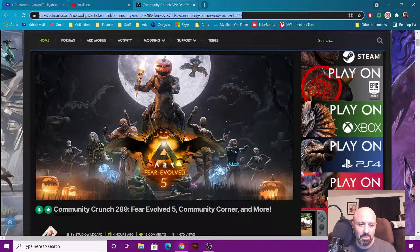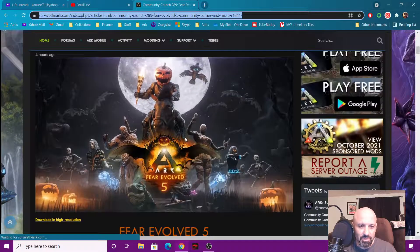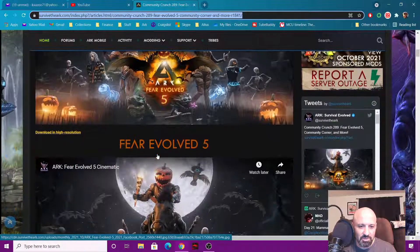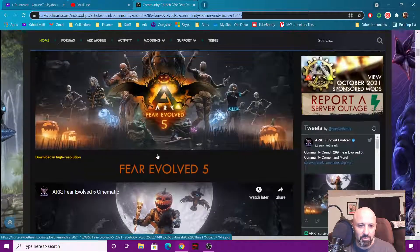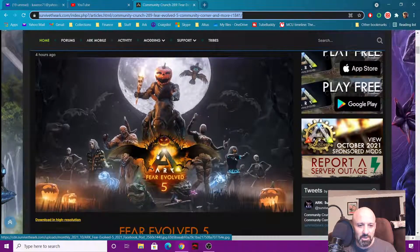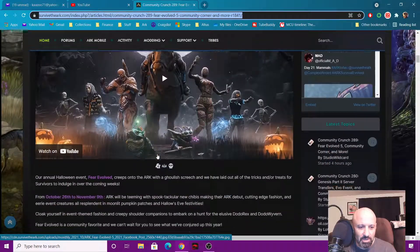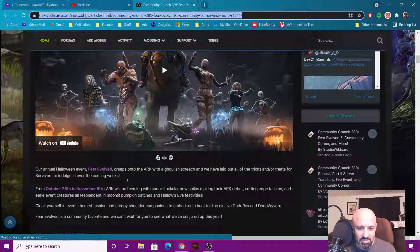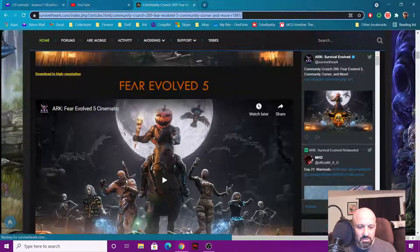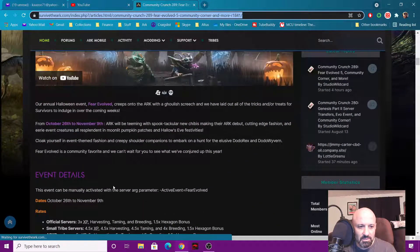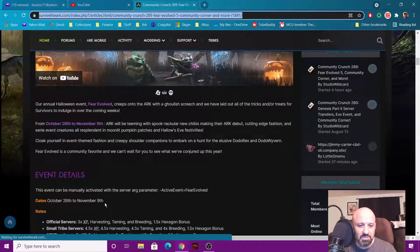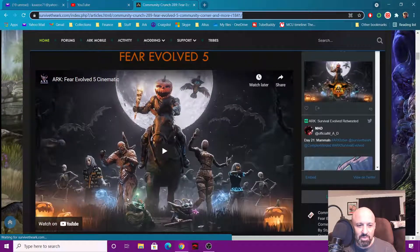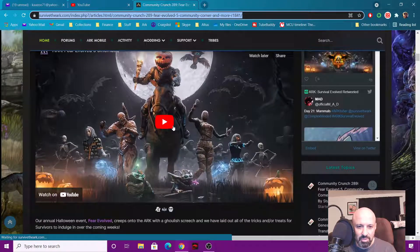Same with the video, you can actually play these videos. They are not copyright videos, they let you play them. But here we go, Fear Evolved 5 and we'll watch the video in just a second. Where's that date at? October 26th and November 9th. So let's watch the video here guys. I'm gonna go ahead and bump this up and we're gonna put it to full screen.